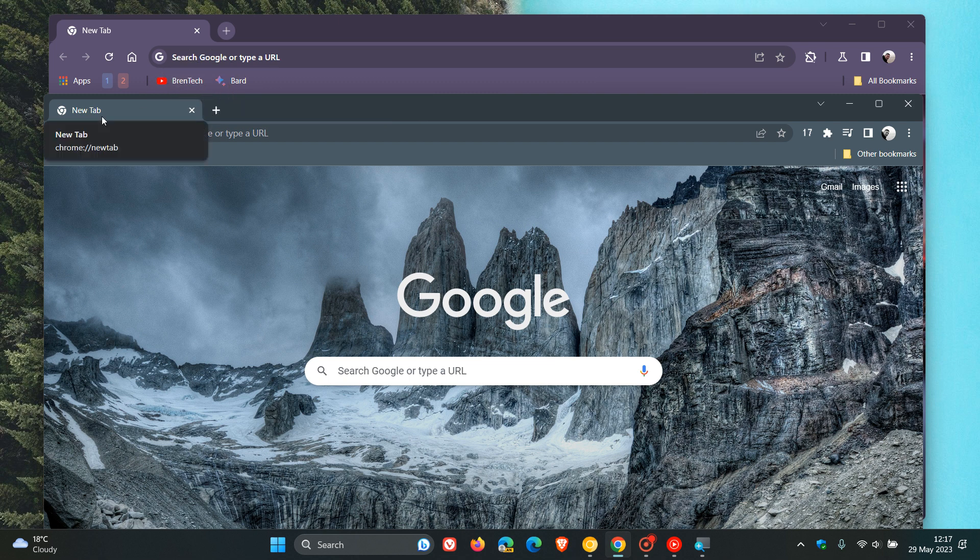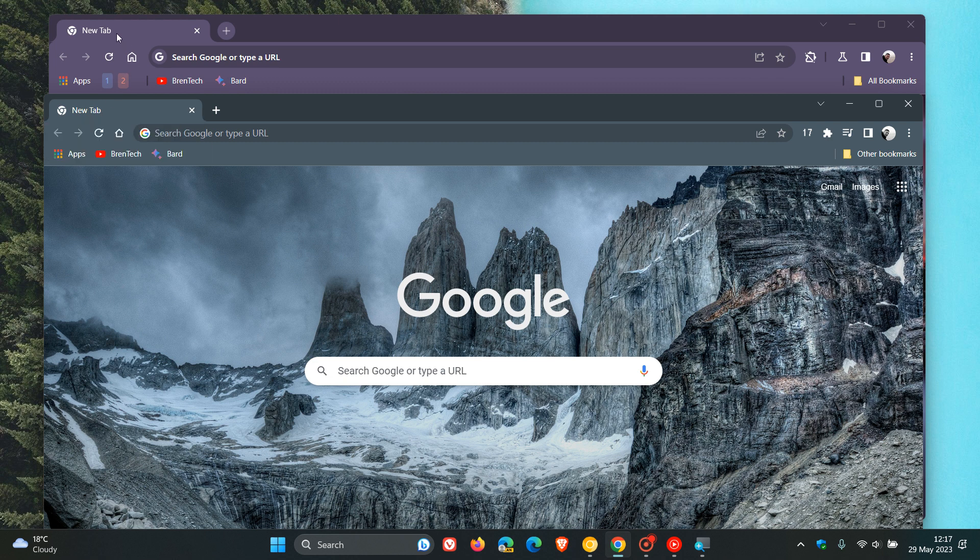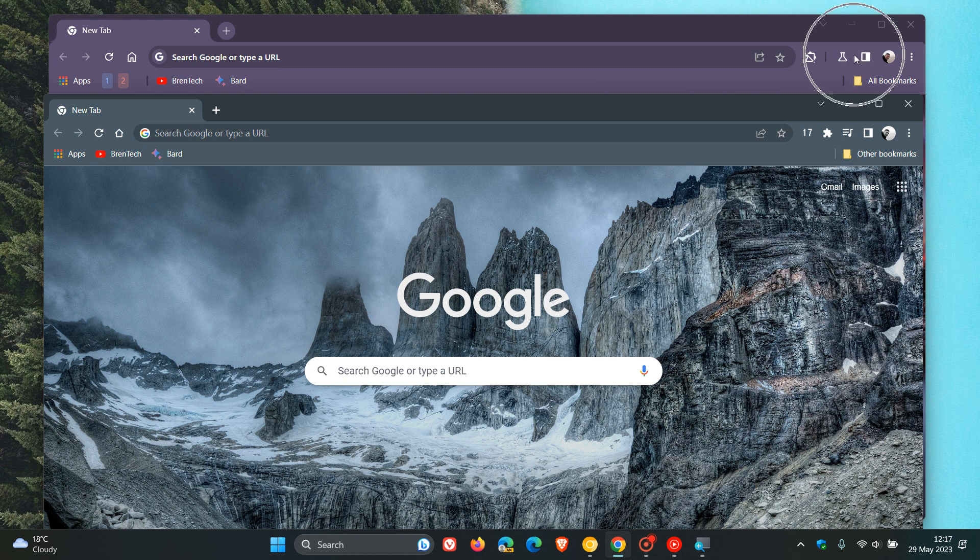And here we can see the padding between these toolbar buttons and icons has actually increased as well compared to the stable version.